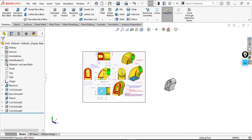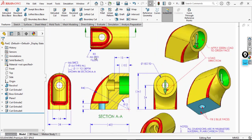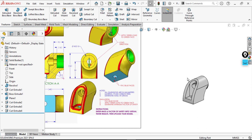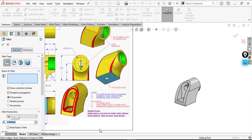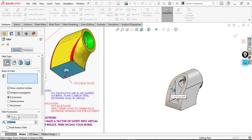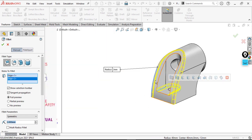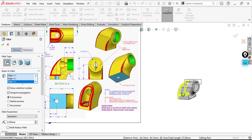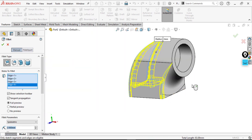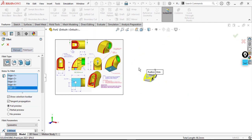Now I have the part. Just apply fillets — around 2 millimeters. Go to Fillets, 2 millimeters value for this edge, also this edge. And on the front face here we also have fillets to these edges. That's okay — we have applied all the fillets.